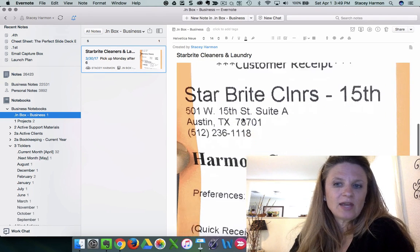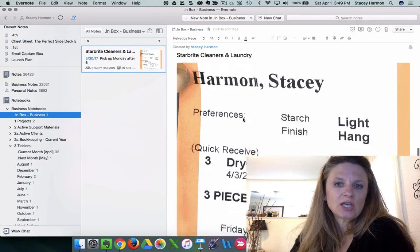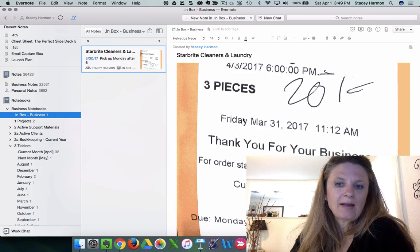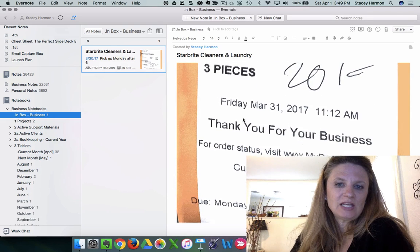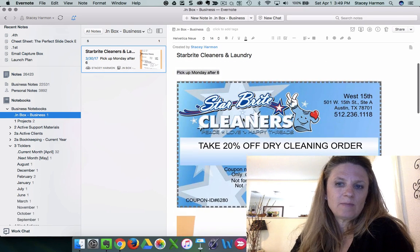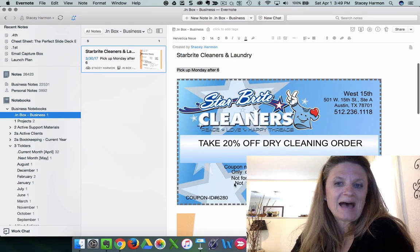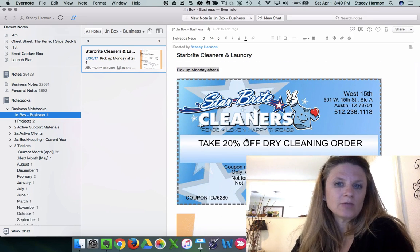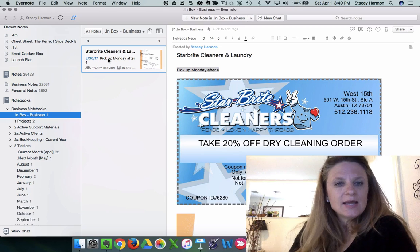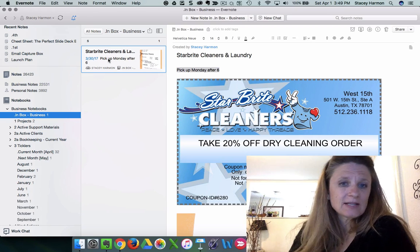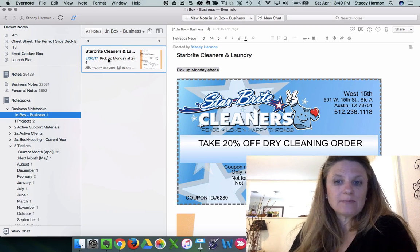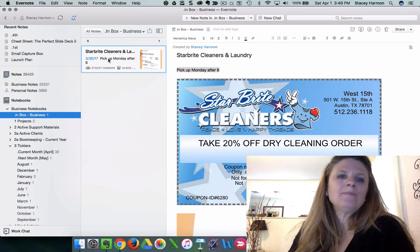and I pulled out the Evernote camera, and I took a picture of the pickup receipt and added it along with the coupon. Now, that was the completion of step two, actually.